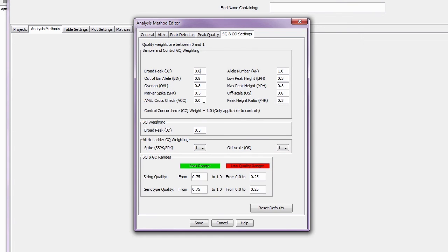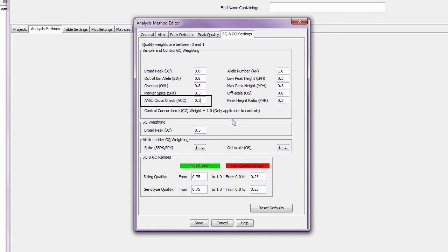For the software to properly check the autosomal and YSTM markers in a kit such as GlobalFiler, you will need to change the amylogen and cross-check weight to a value of 0.3 or higher.